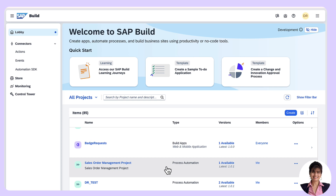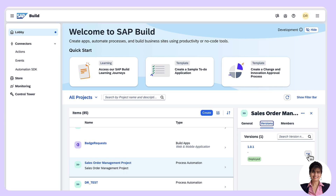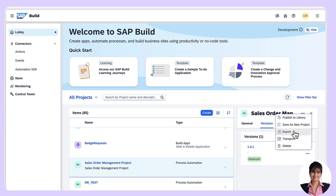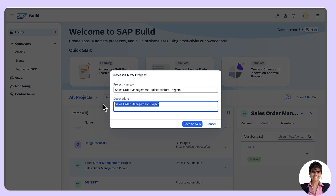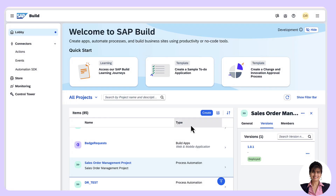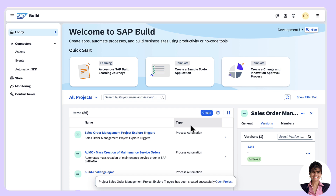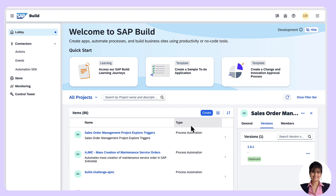In the first two parts of the Tech Bytes, we created the project called Sales Order Management Project. In order to explore the triggers, we can create a copy of this project by selecting it and saving it as a new project. I'll save it as 'Explore Triggers' with the same description, and save it as a new project. If you have not yet watched the first two parts of the Tech Bytes, I will be linking them here — please do go and check them out. Now the project is copied. Let's go to the project.